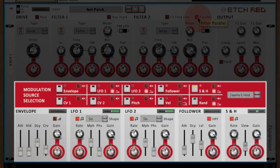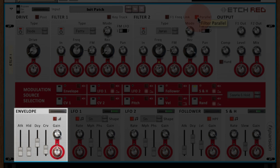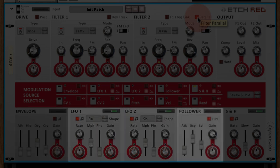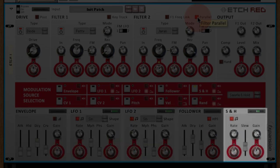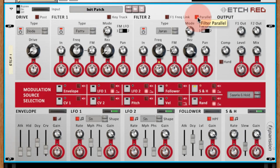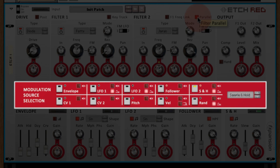The bottom half of the interface is dedicated to modulation routing. There's an attack hold decay envelope, two LFOs, an envelope follower, and a sample and hold module. The modulation source selection area, shown in red, allows various modulation sources to be selected.